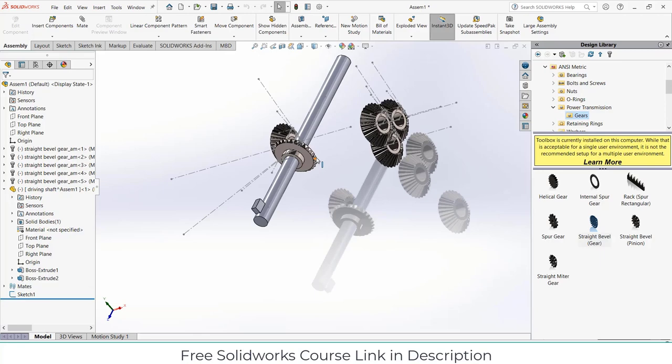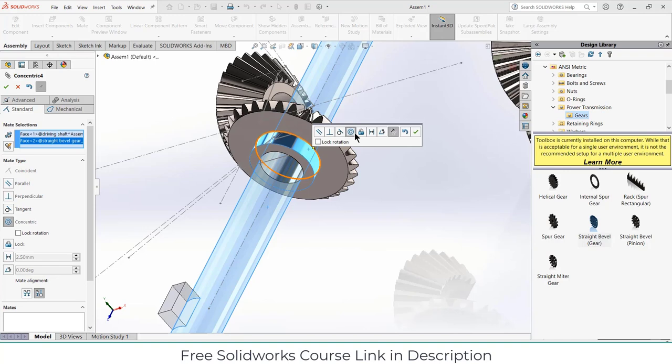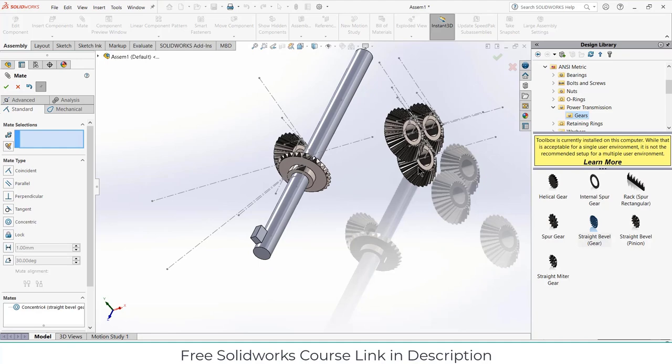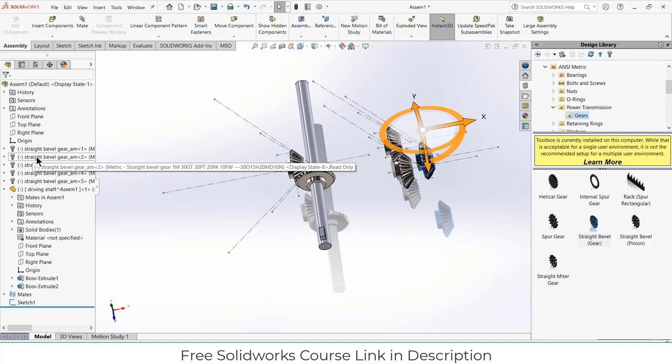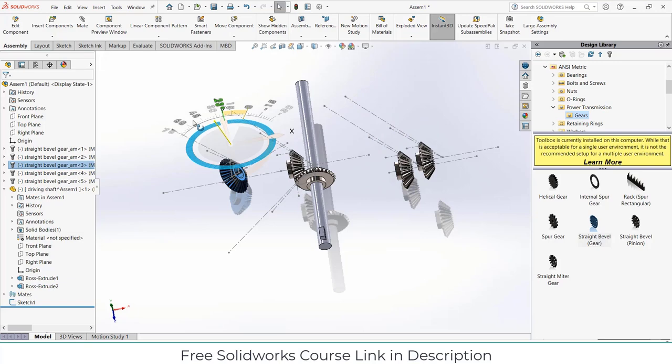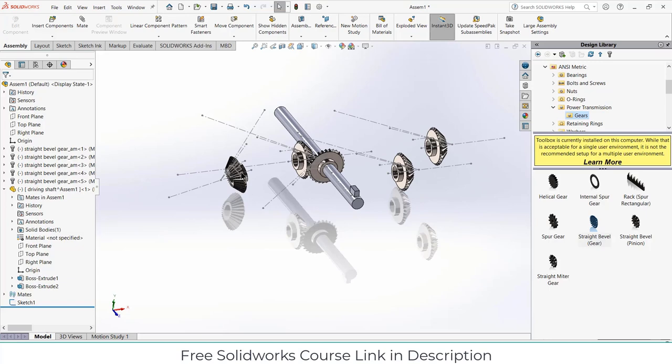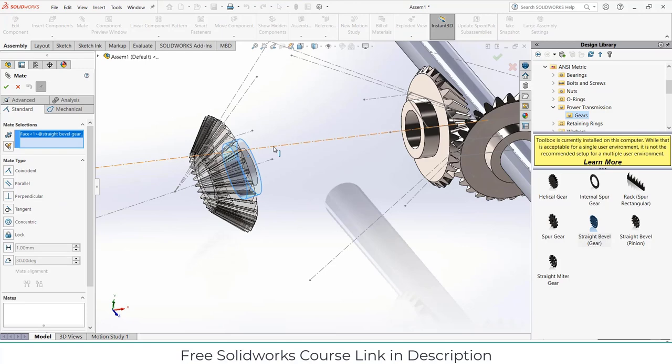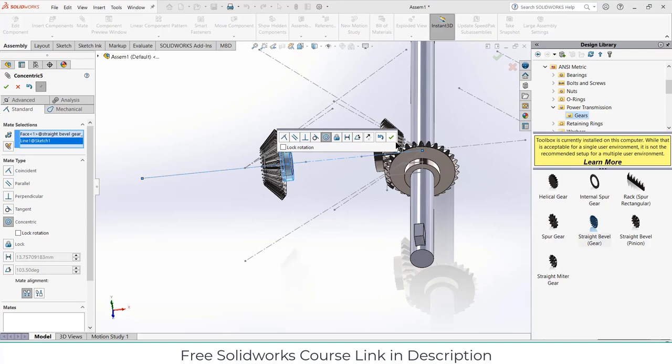Click on mates, select this face and this face, make sure it's concentric, and click on lock rotation — so if the gear rotates, the shaft will also rotate, and vice versa. Click okay. Now select the second gear, move it backward, and rotate it. Go to mates, select this face and this face, and this line and this line, and click on concentric. Click okay.